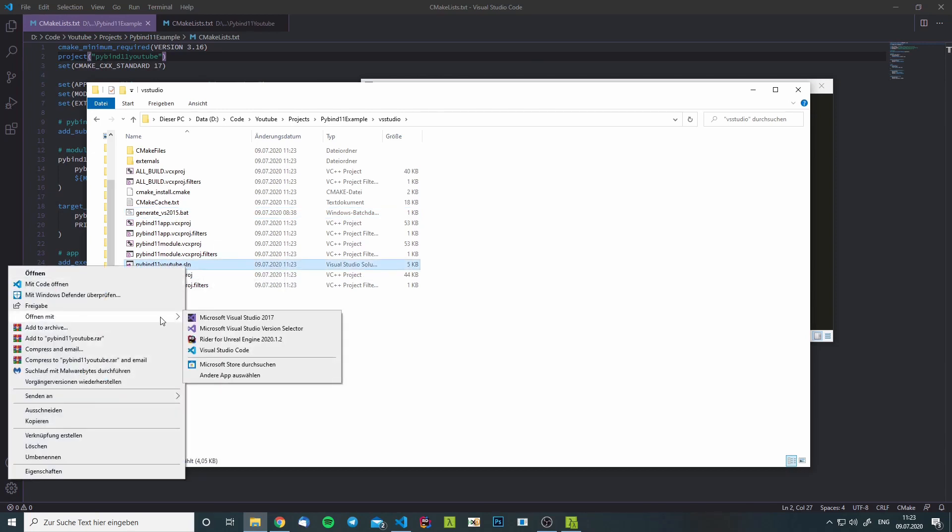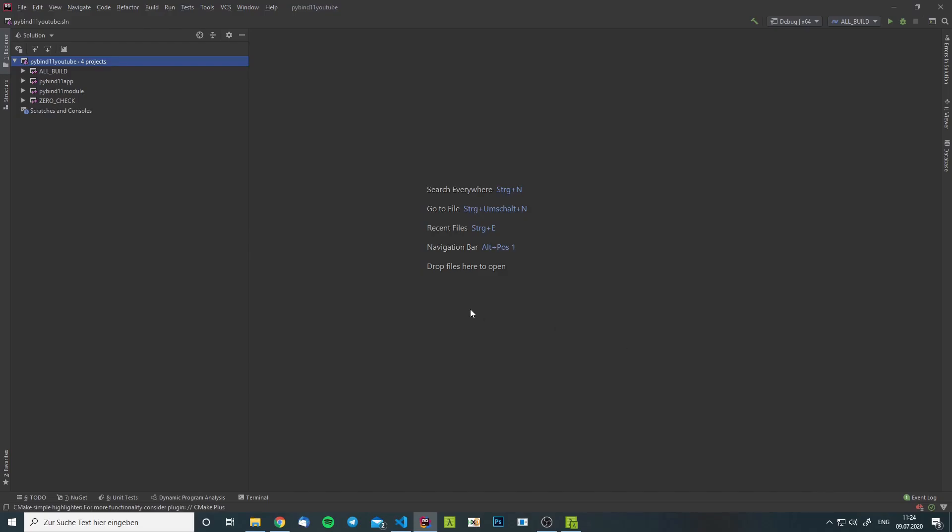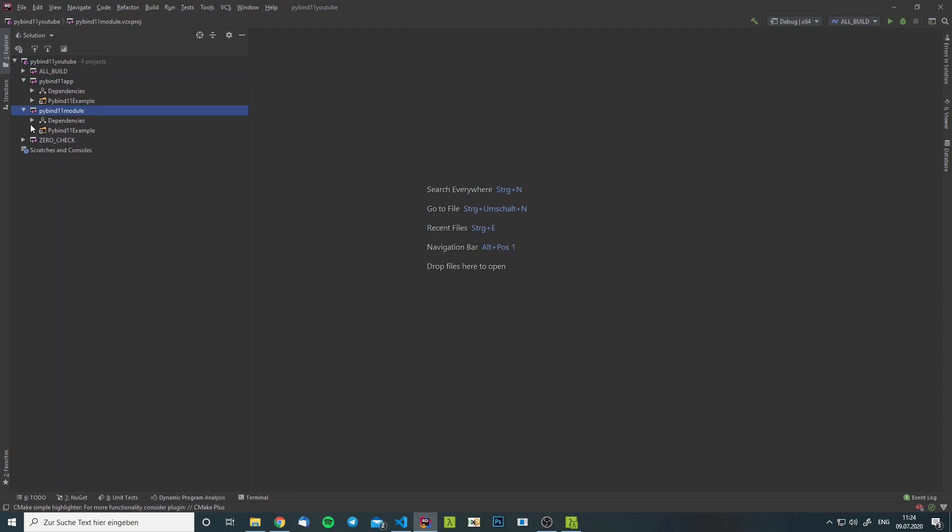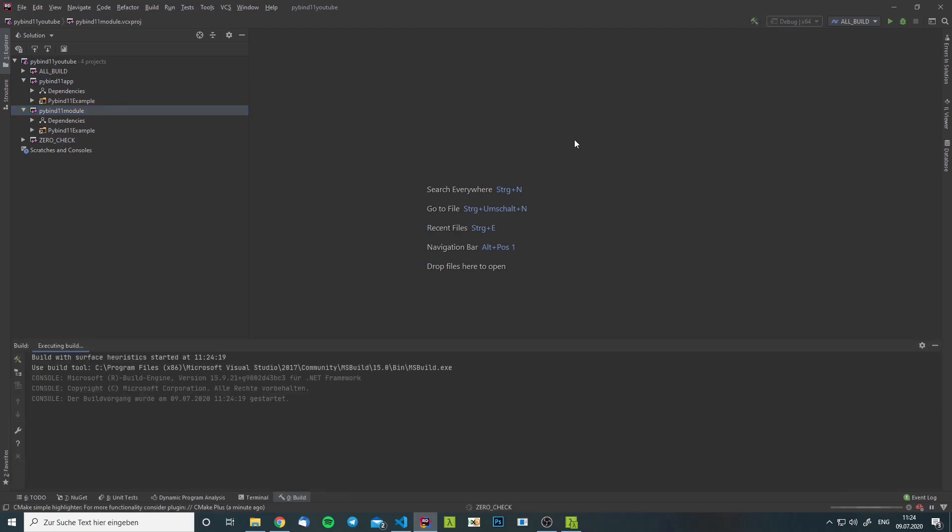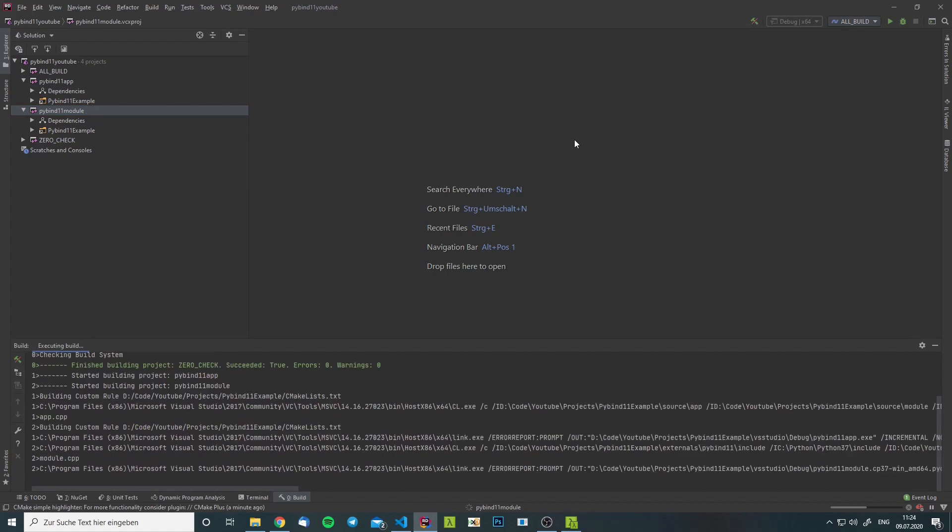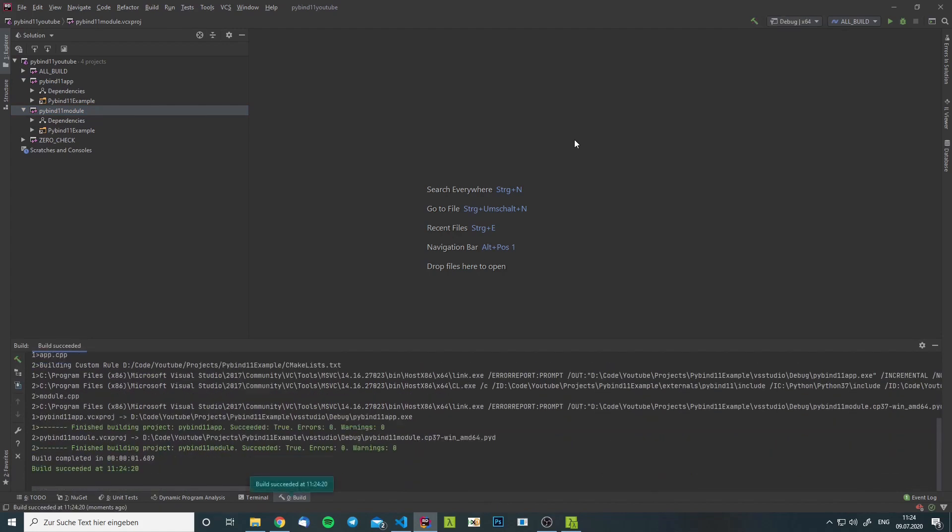For this we can use any IDE we would like. Alright, so after loading up we see on the left here that we have two projects. One is called PyBind11 app and one is called PyBind11 module and we will just compile all of them and conclude this part of this video.